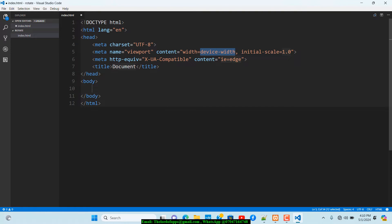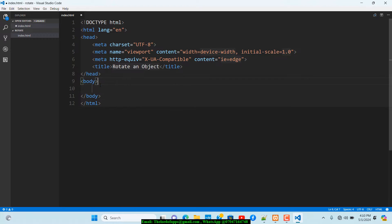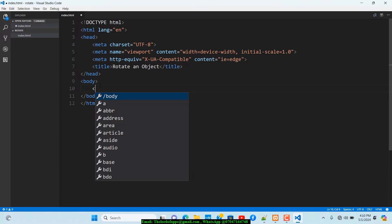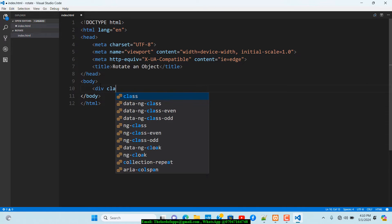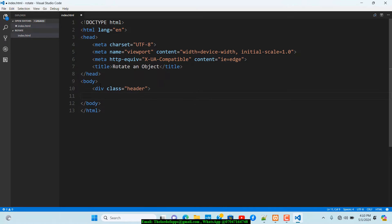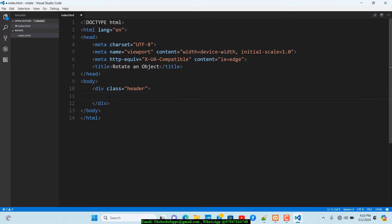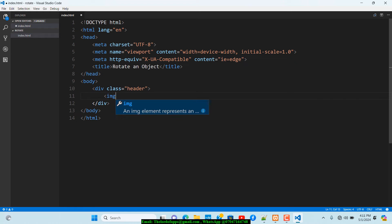Let's open that up and generate our boilerplate. I'm going to set the title to 'rotate'. Within the body, I want to create a div and give it a class of 'header'. We'll close the div down here.